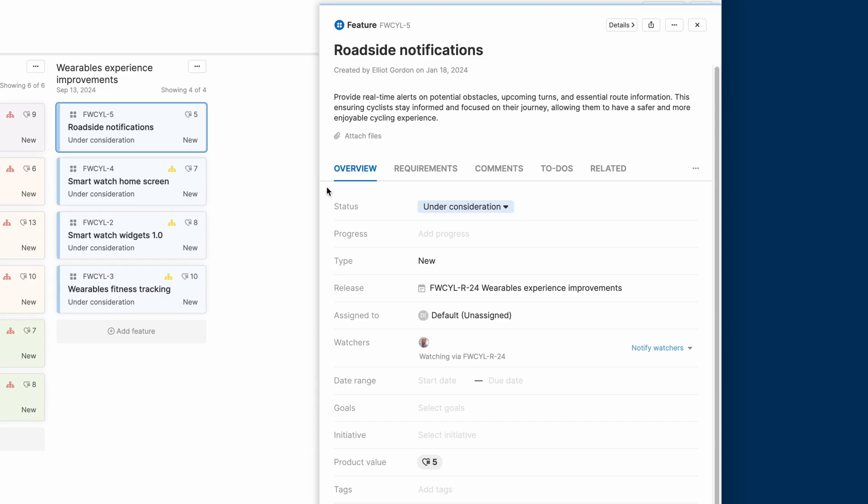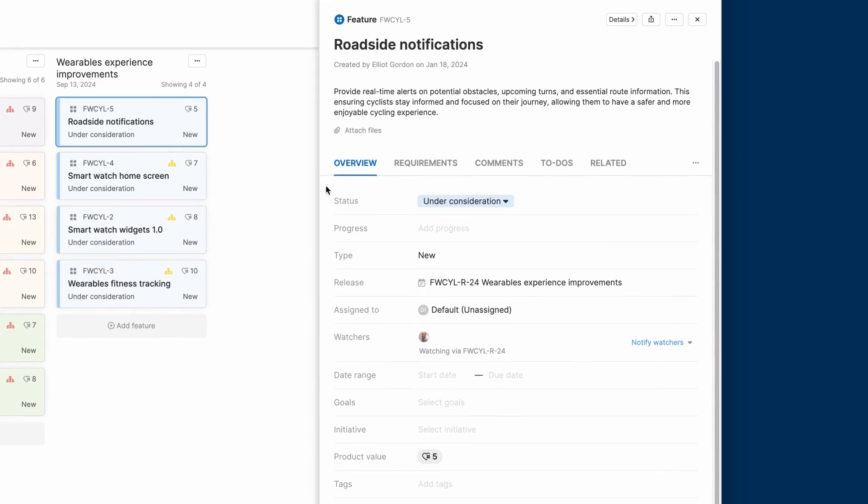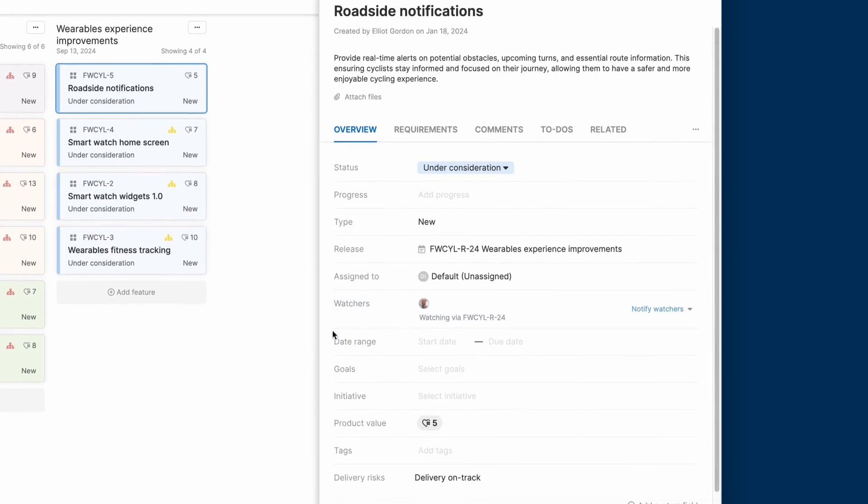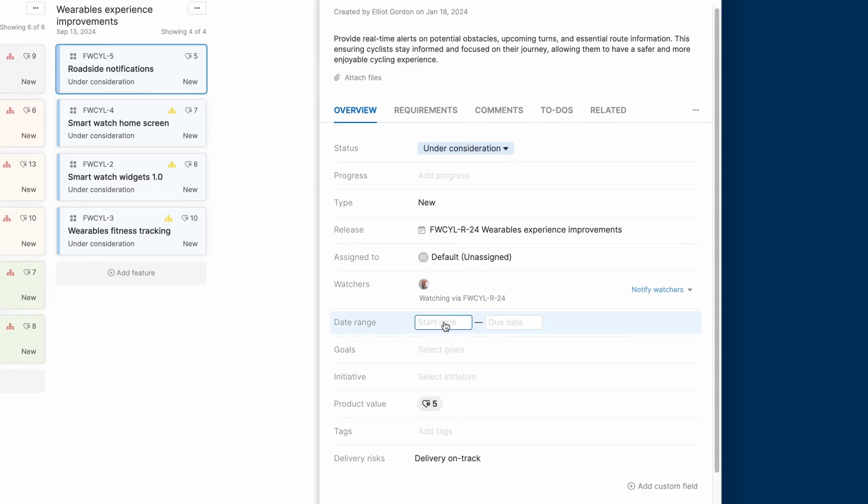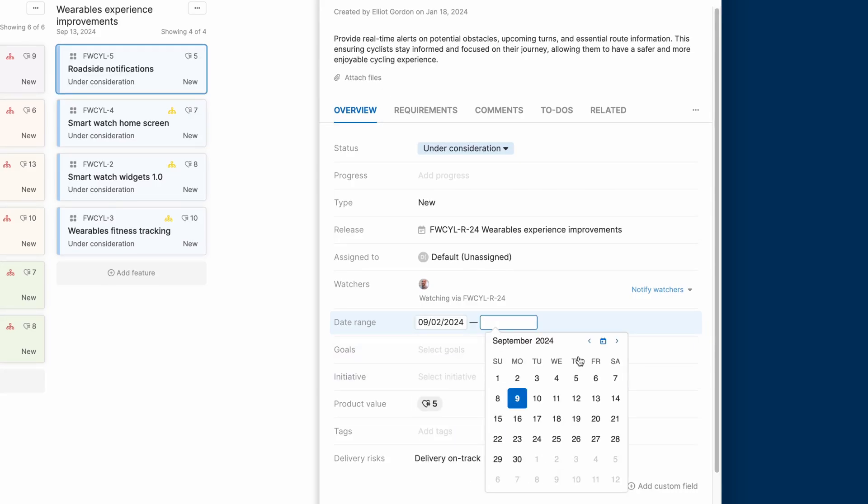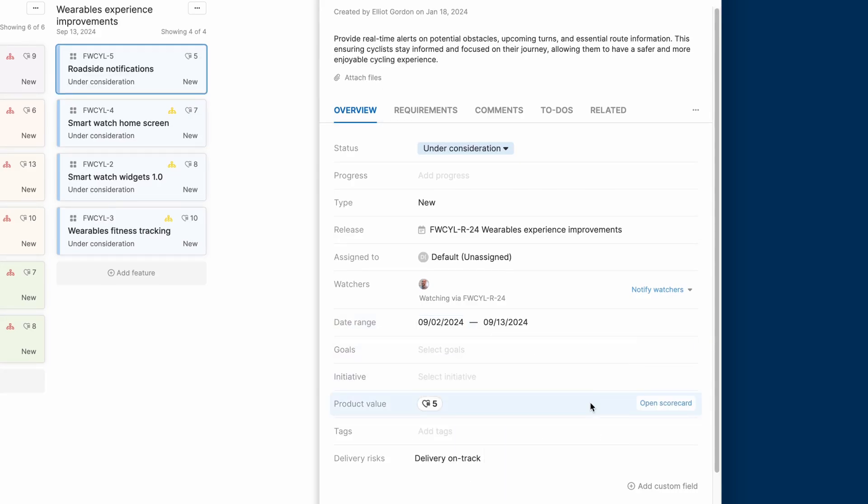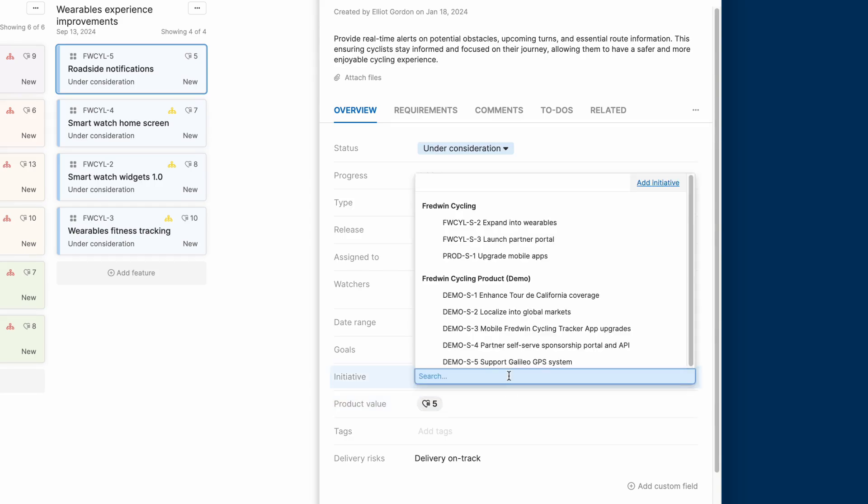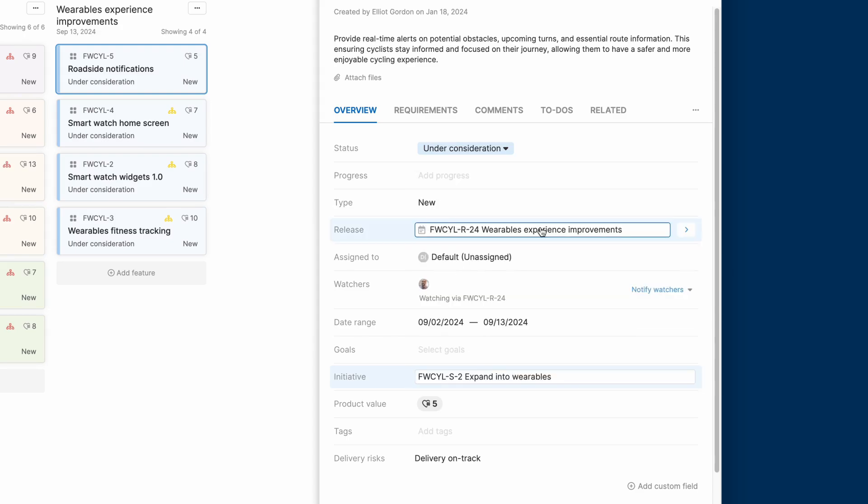But for the purposes of building our roadmap, the key fields to fill in are this date range. You can always adjust the start date and due date later as needed. And then you'll want to make sure that each feature links back to one of your product initiatives. This is essential for building your roadmap.